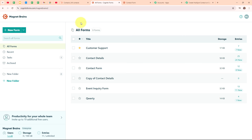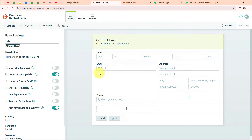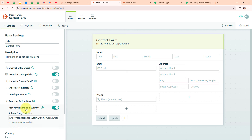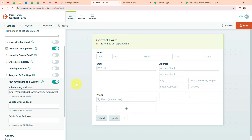This is my Cognito Forms account, and here you can see all the forms I have created. In this case, I am going to use a form named 'Contact Form'. In the left sidebar, you can see the option to post JSON data to a website. I am going to select it. Under 'Post JSON data to a website', it is asking me for the submit entry endpoint. There is a previously existing webhook here, so I am going to remove it and add the new webhook URL I received in my Pabbly workflow. I have successfully added the new webhook URL and clicked Save. We have successfully set up a webhook inside our Cognito Forms, meaning we have successfully connected our Cognito Forms with Pabbly Connect.